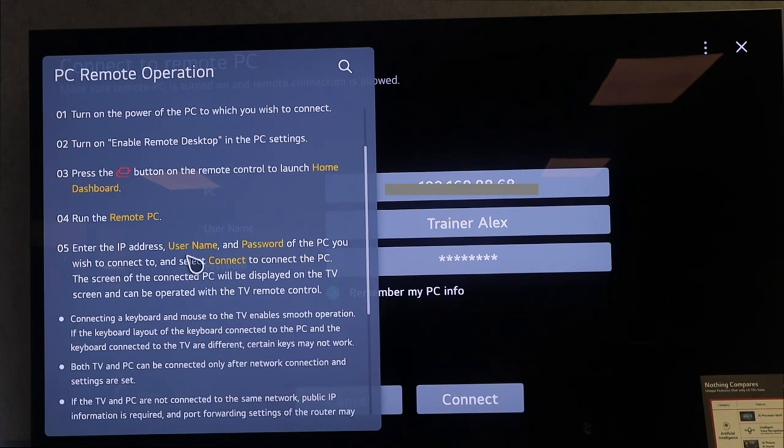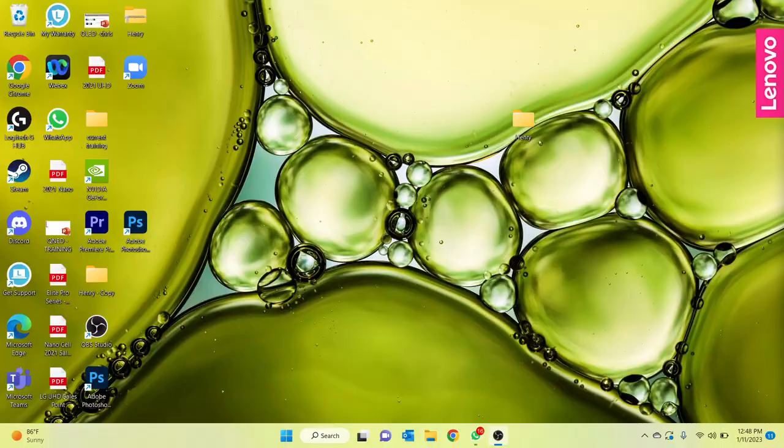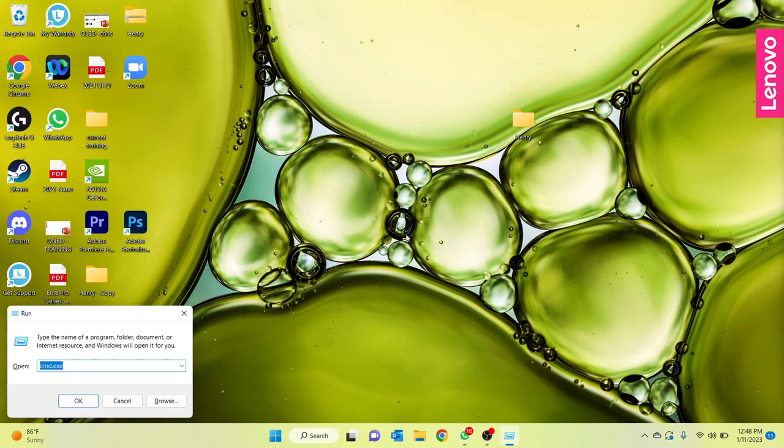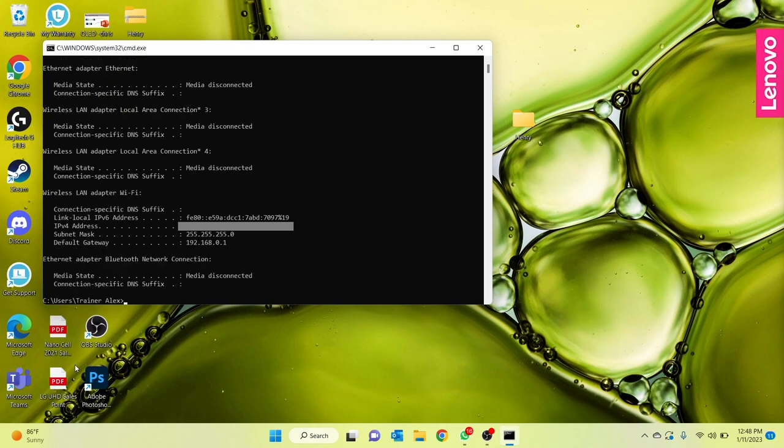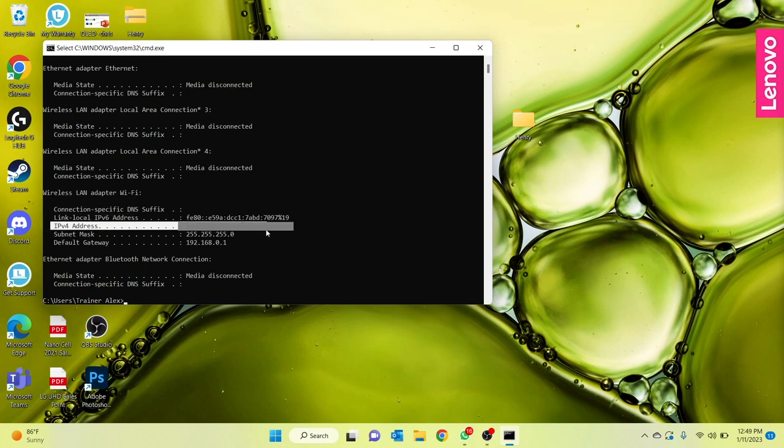Essentially, what you want to do is press your Windows key and R button, and a window pops up. Type in cmd.exe and another prompt will come through. Here you type ipconfig, and from there a list of information will be shown. You only want to focus on the IPv4 address, which is your IP address. You input those digits into the remote access on your LG TV.